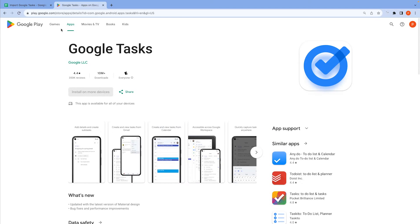In this video, we'll explore how to seamlessly import your Google Tasks into Google Sheets. But first, let's delve into why you might consider this integration.